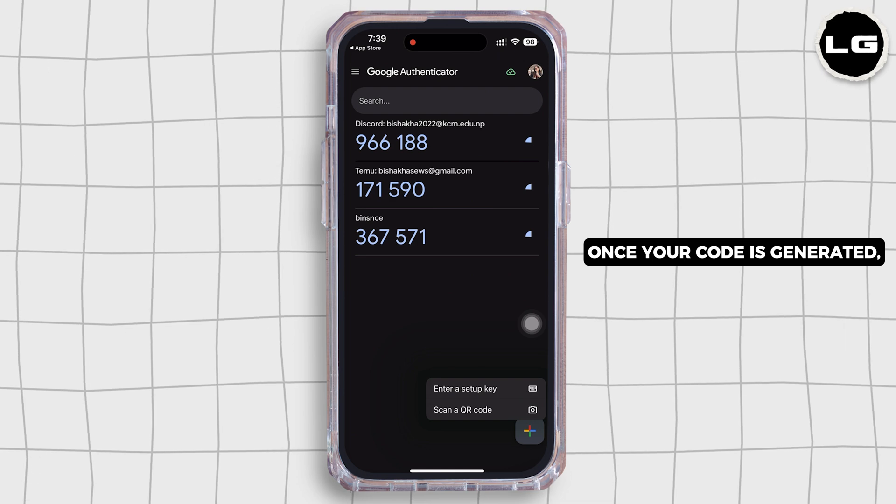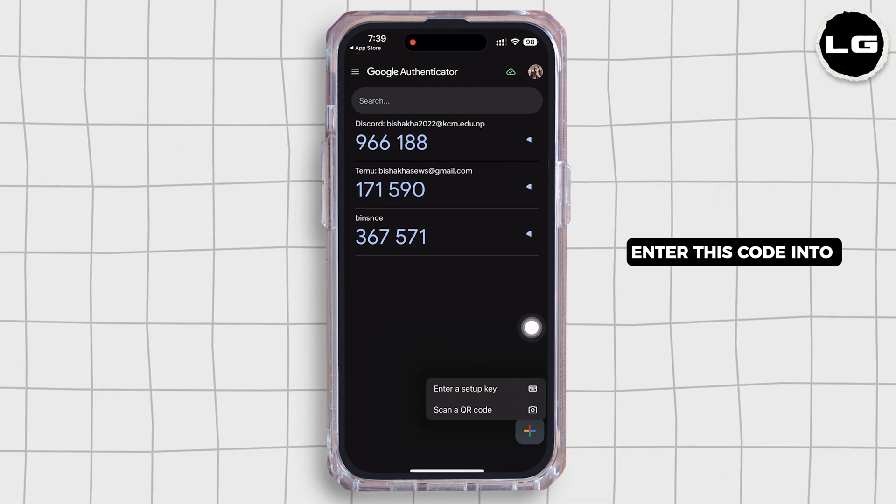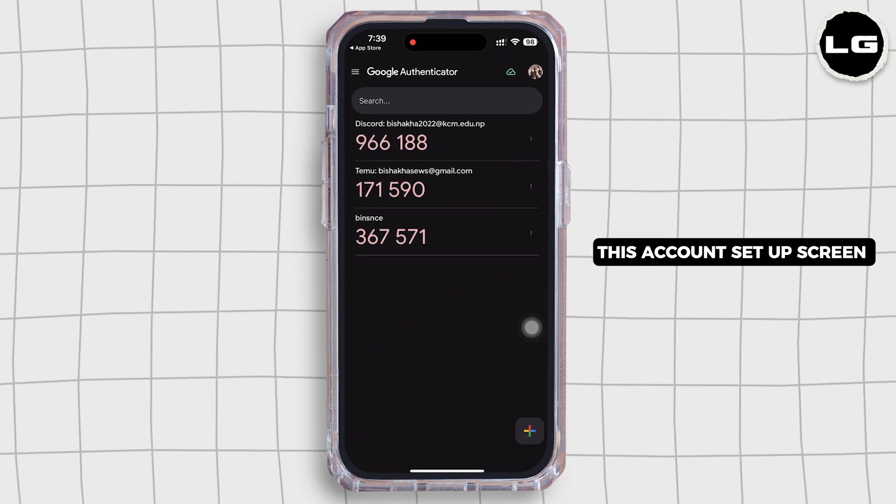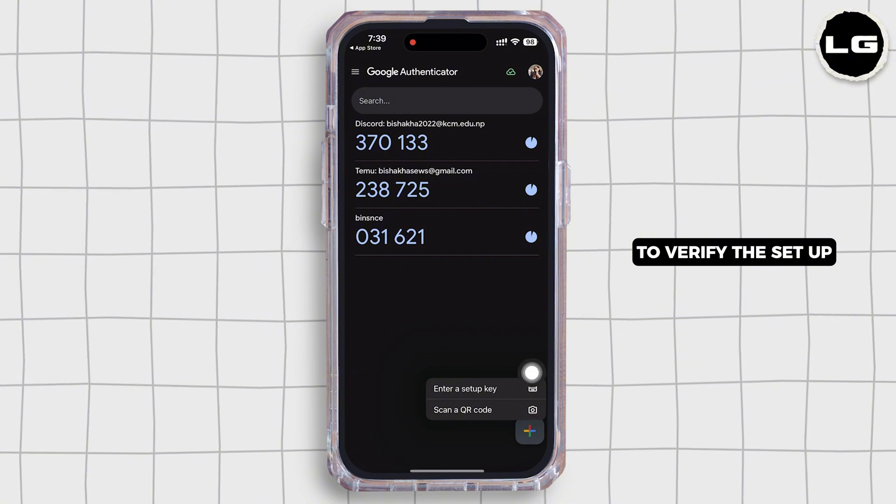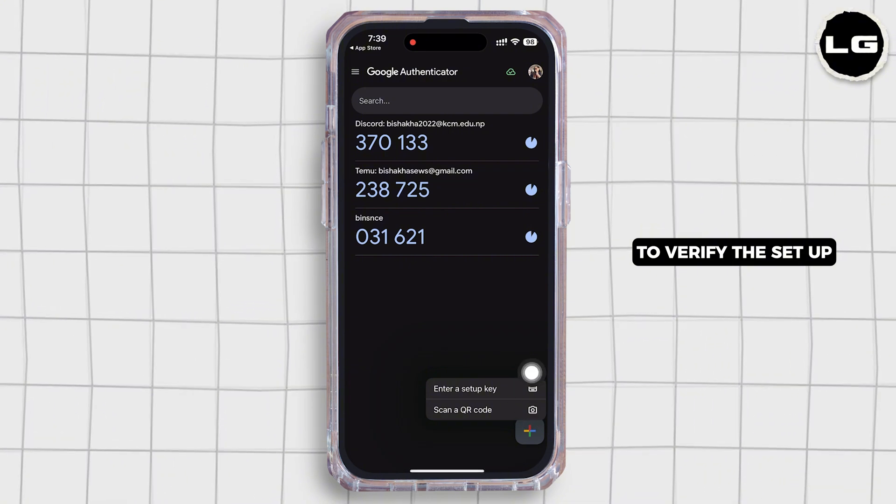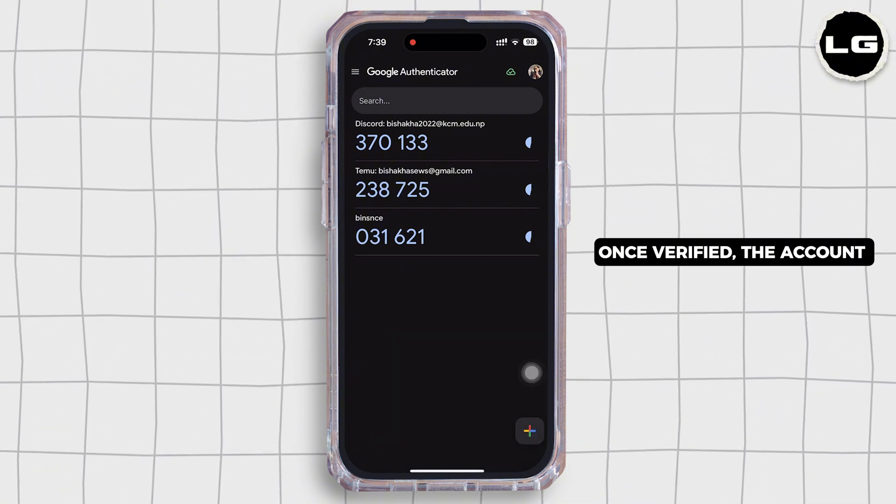Once your code is generated, enter this code into the account setup screen to verify the setup. Once verified, the account will be secured with Google Authenticator.